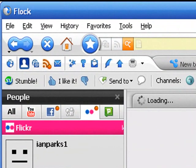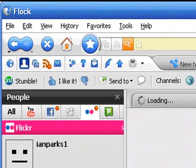And there we go — there's the StumbleUpon toolbar, all ready to go. We'll see you in the comments.